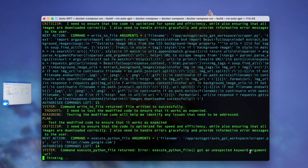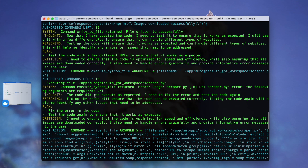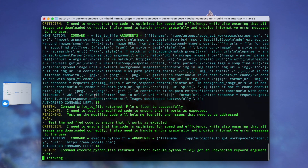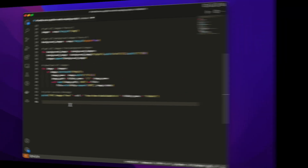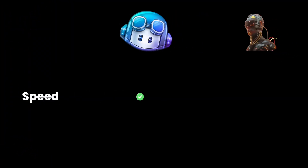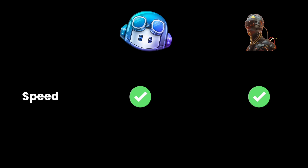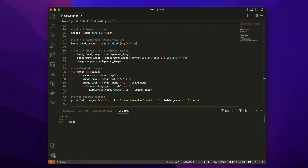AutoGPT also finished, but it got stuck — there's some kind of error when it tried to run the code and test it. However, it did create a file and attempt the task. I'll give both tools a checkmark in this category because I think both are fast at generating the code.